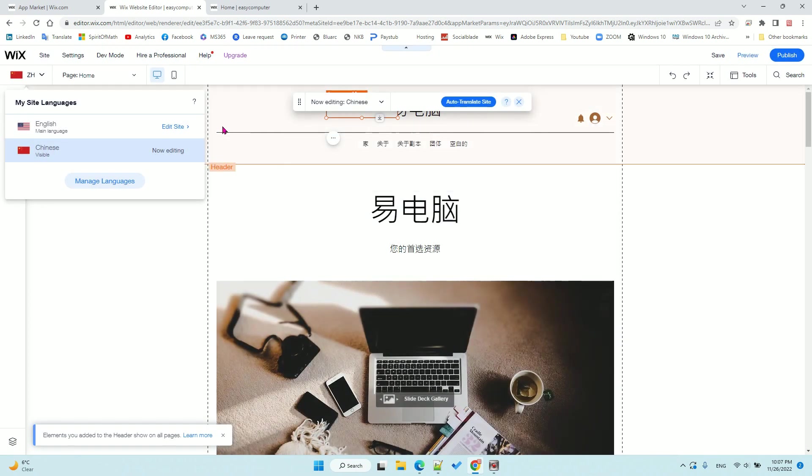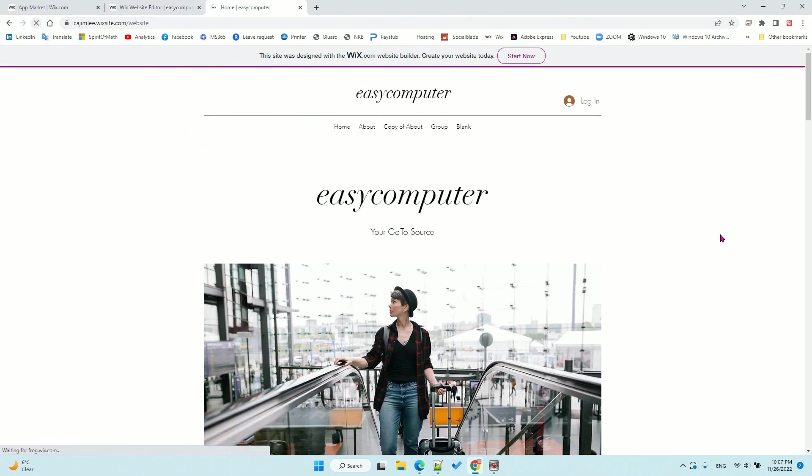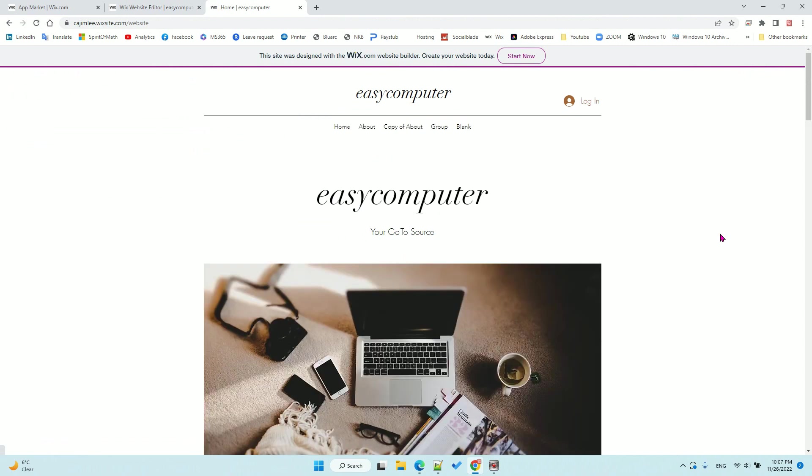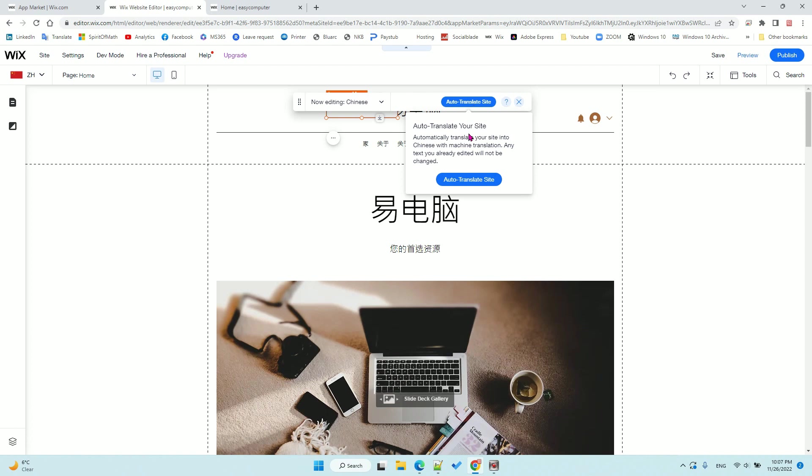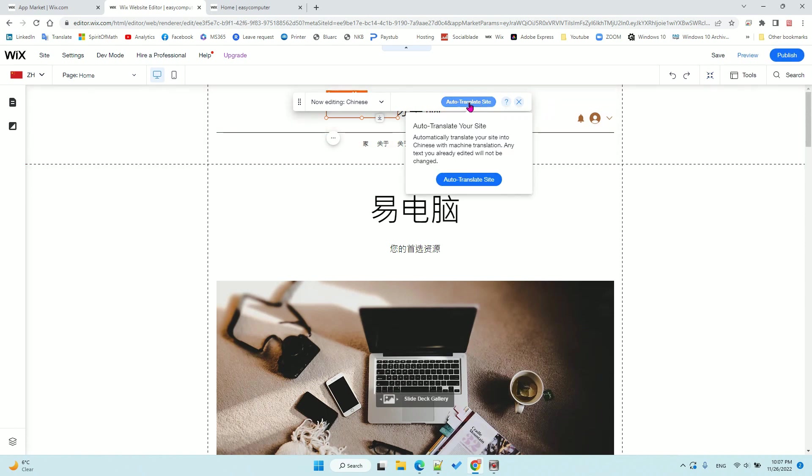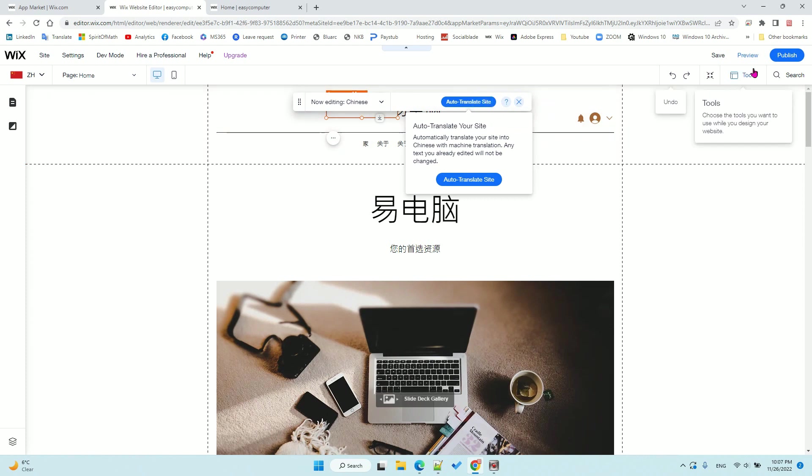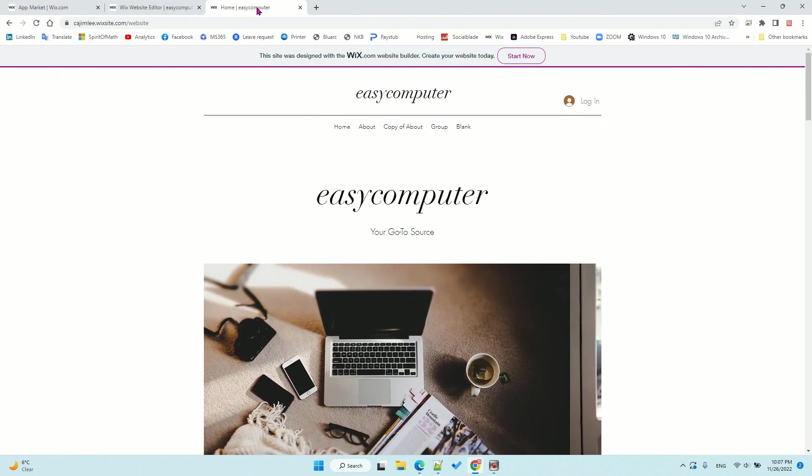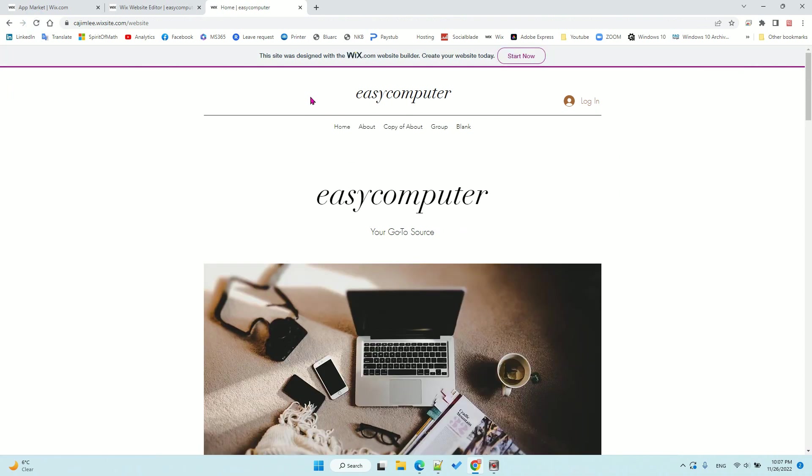Let's go back to my website. You need to click the auto-translate site button again, and then you need to publish it. Let's refresh my website.